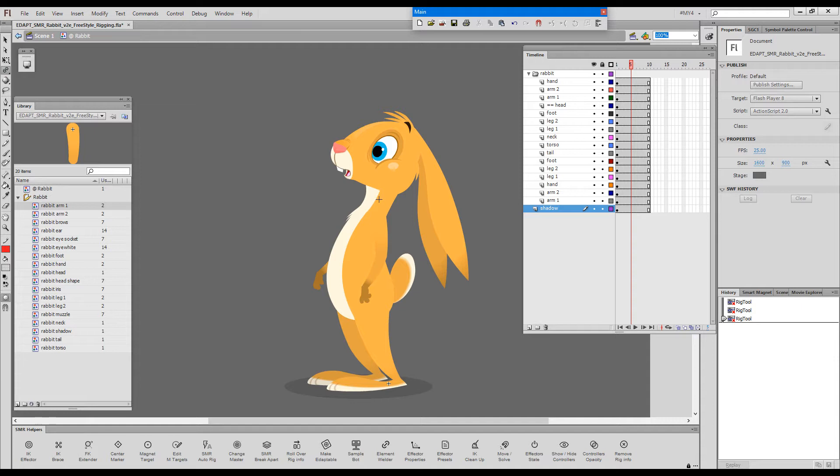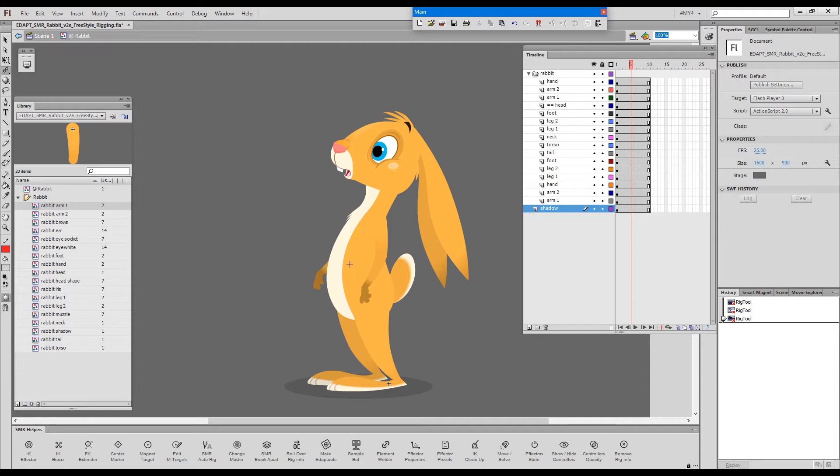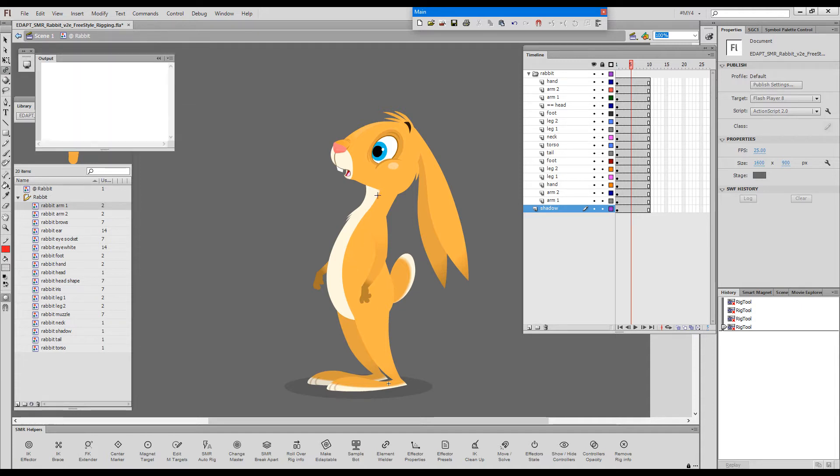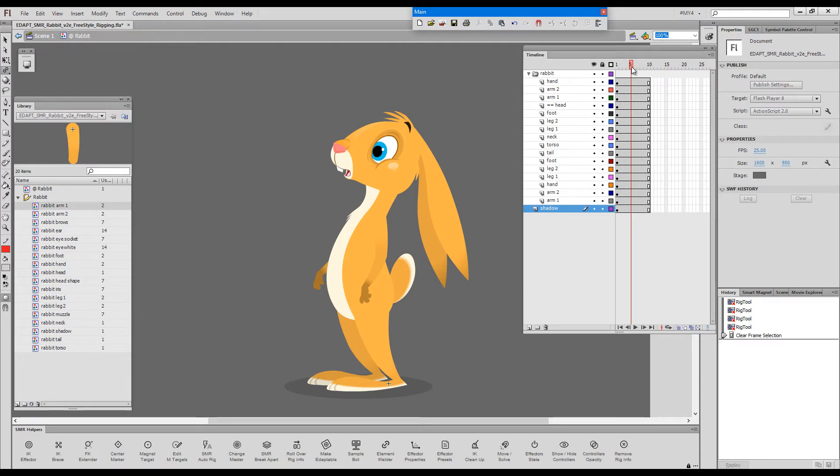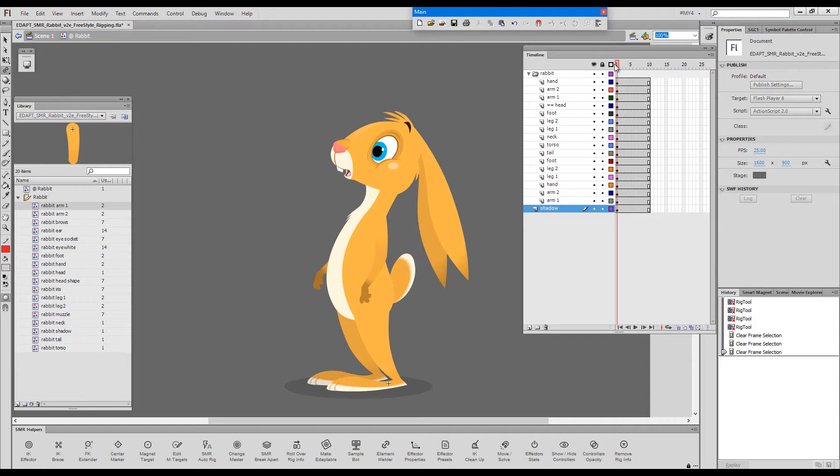Now before I start rigging I would like to show you what happens if we are not in a keyframe. I'll click on the torso and drag toward the neck and we get a warning that we must be in a keyframe. So in this case I should either create a keyframe here or move my playback head to frame 1 which is a keyframe.